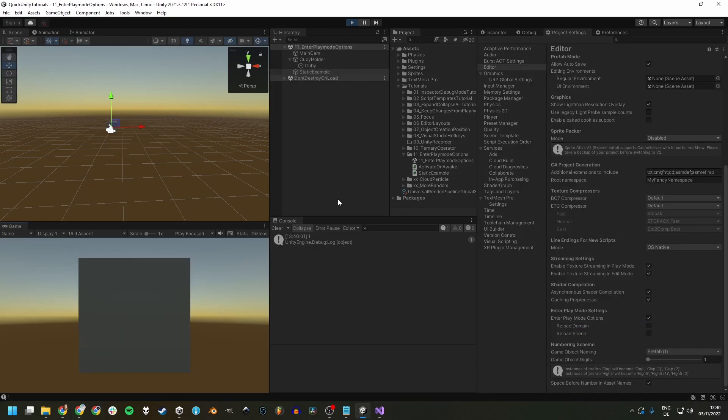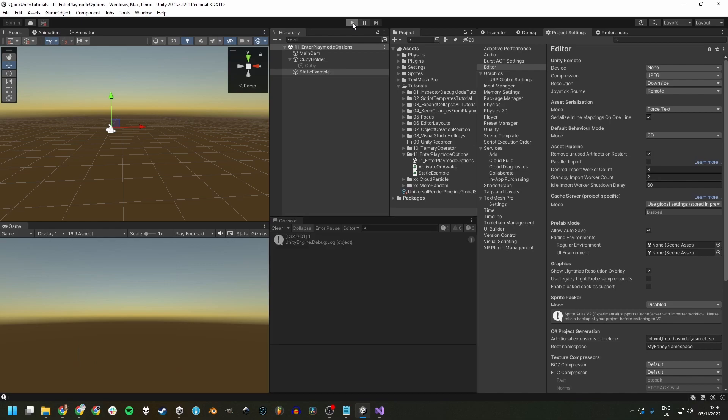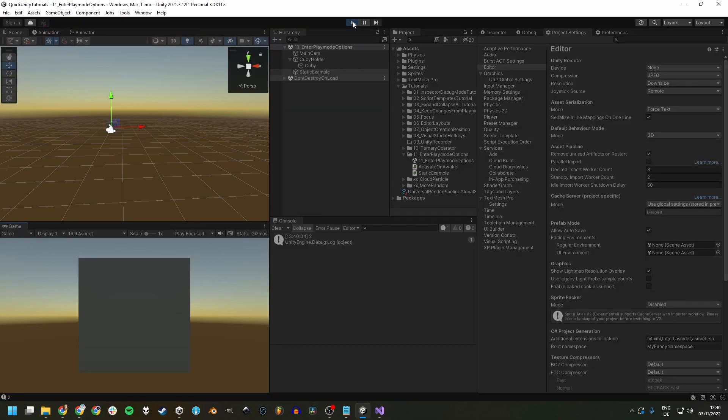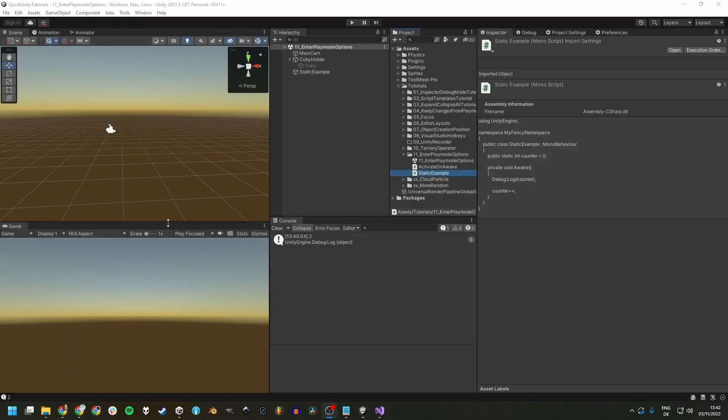So it's going to tick up. So now it's going to be one and now it's going to be two. And you got to be careful with this because this can cause buggy behavior in your editor.